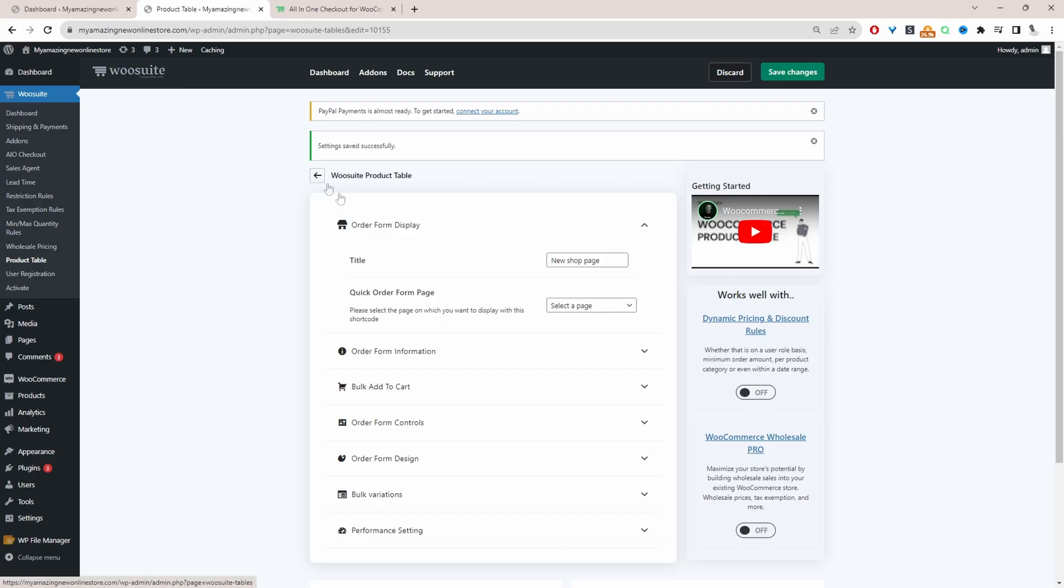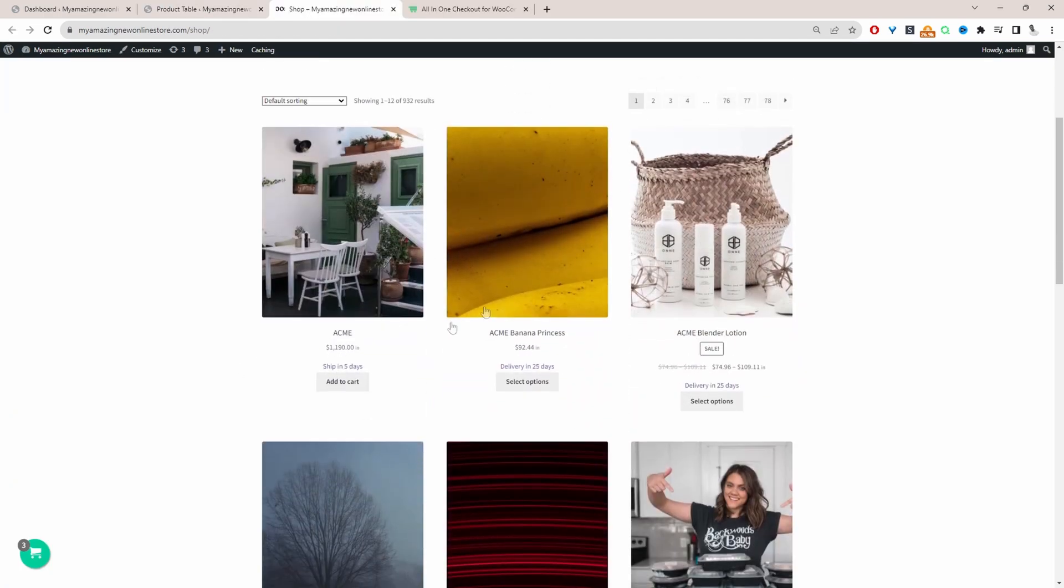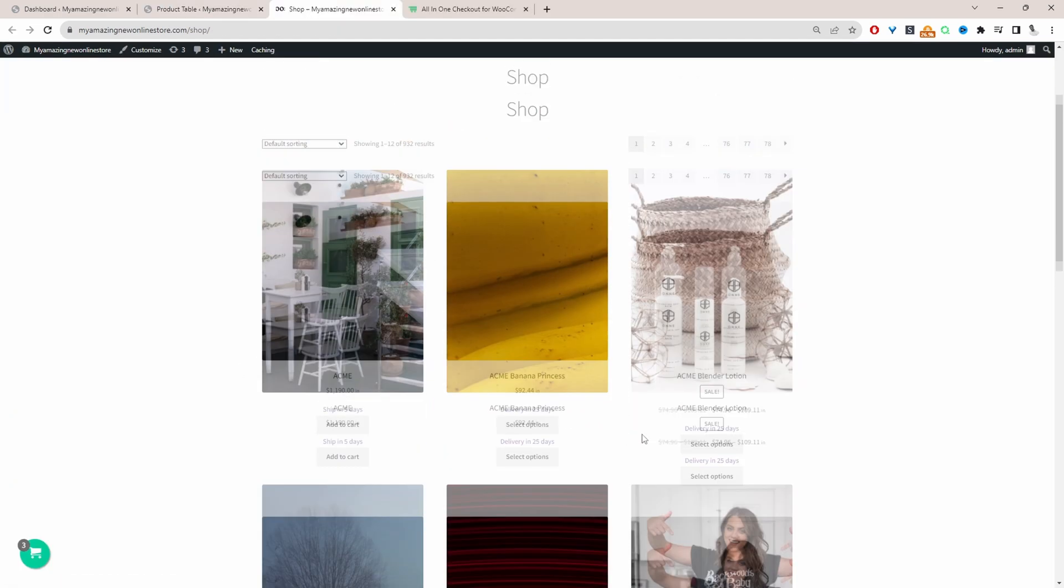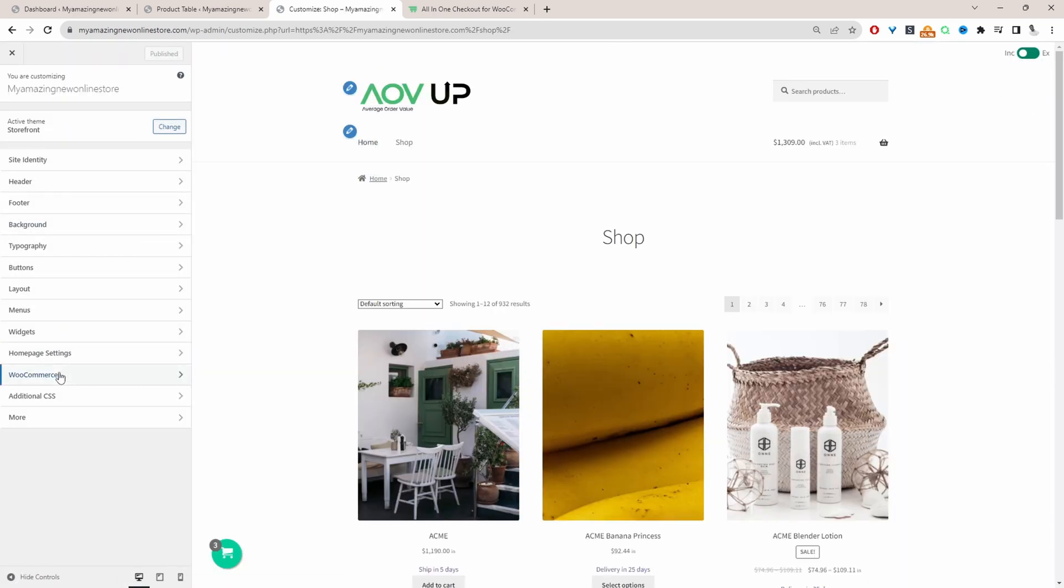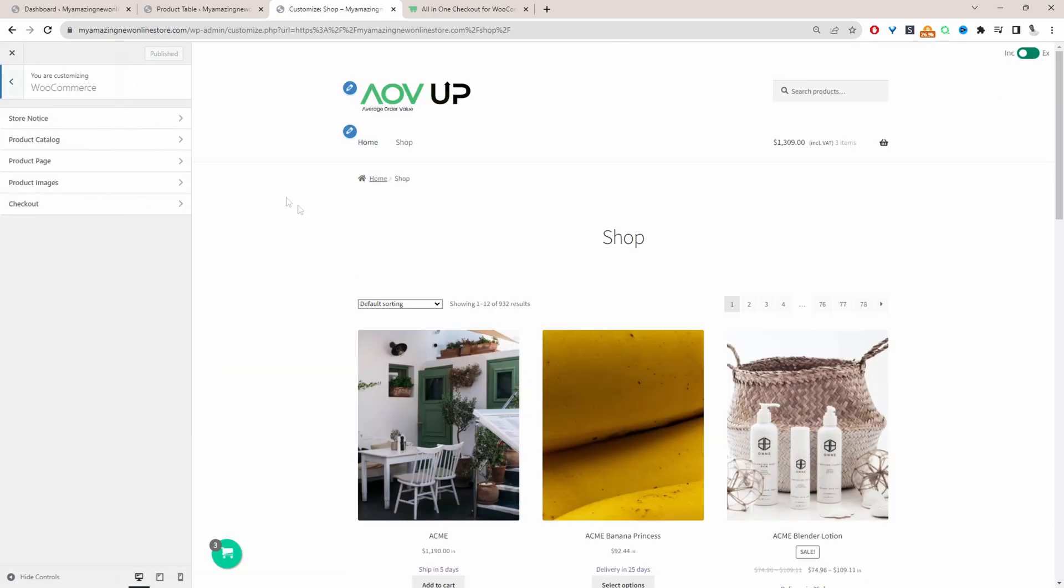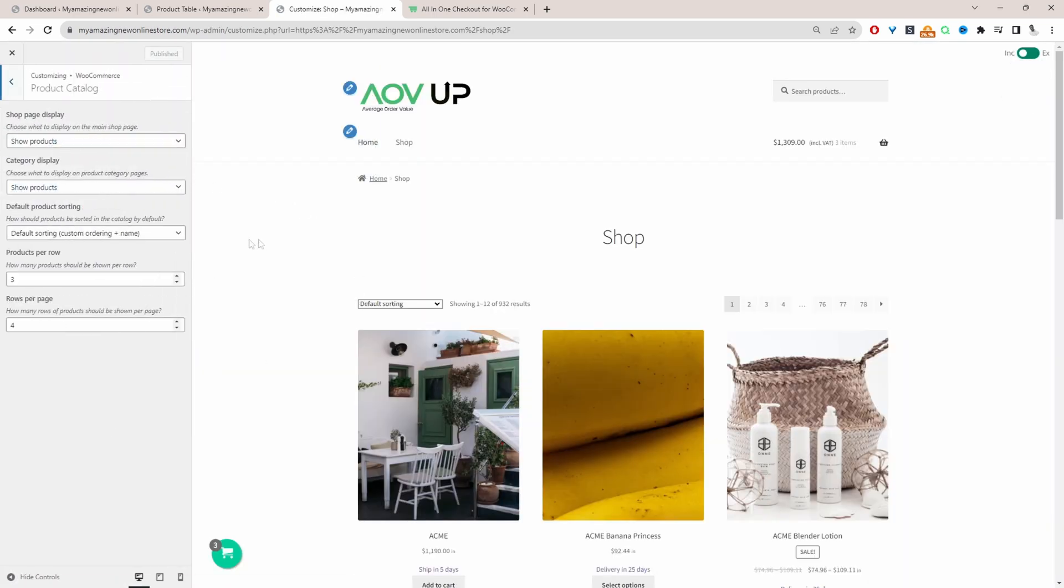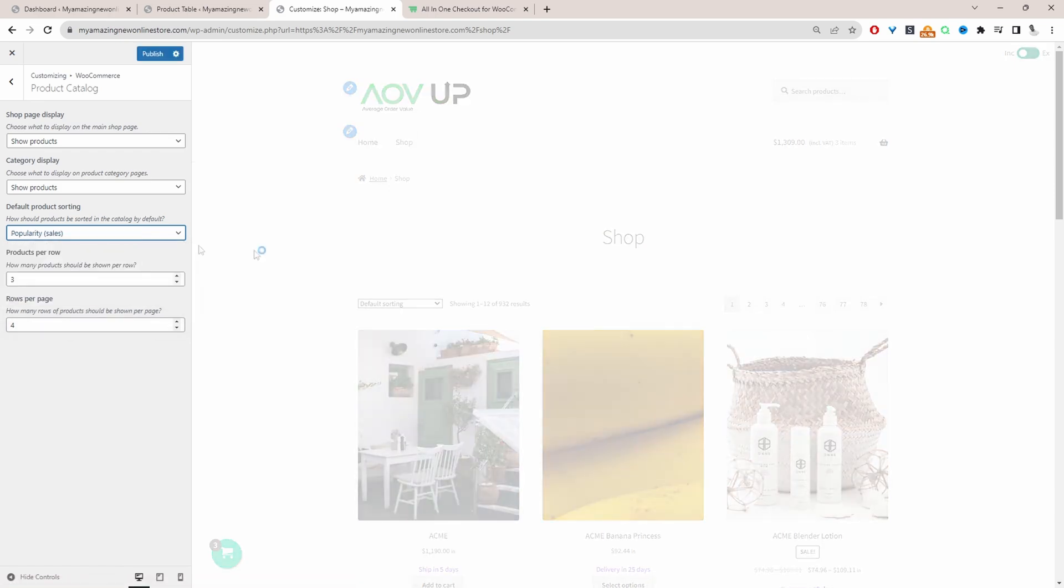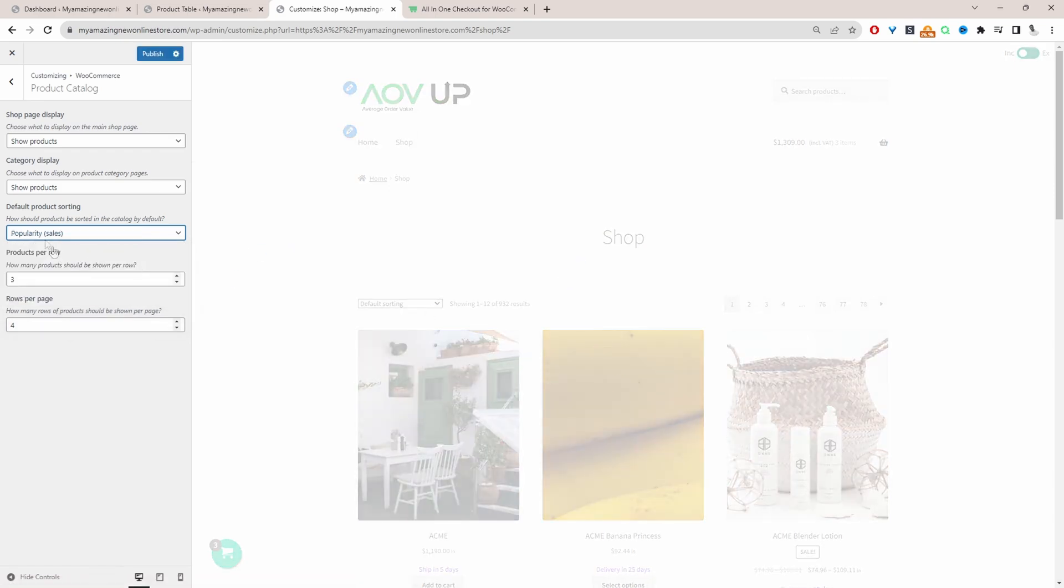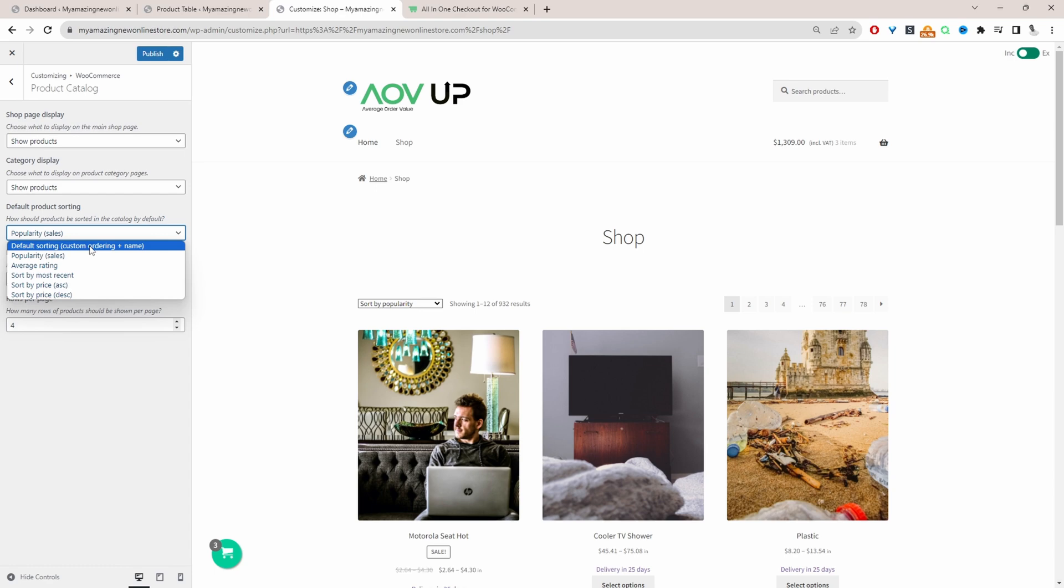So to showcase method two we're going to disable our product table. And to customize the ordering of this particular shop page we'll just click on customize. And we'll click on e-commerce and then product catalog. We can sort by popularity, average rating, most recent. We can sort by price ascending and descending. So you get the idea.